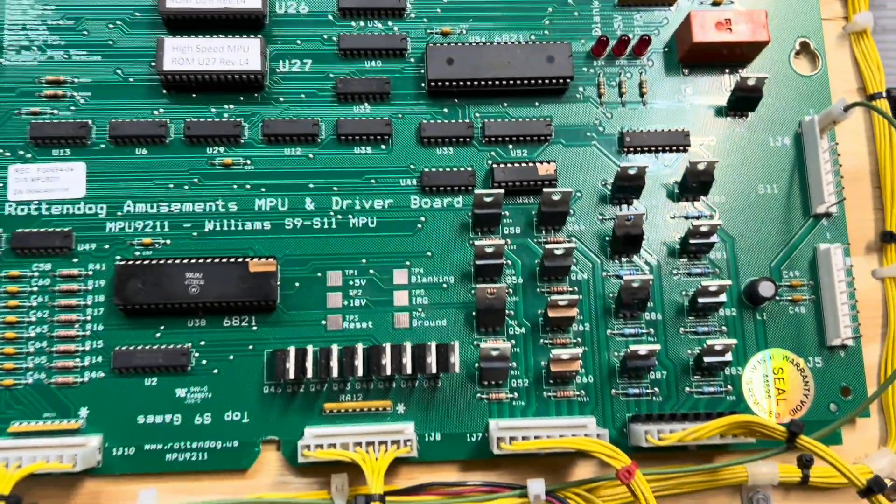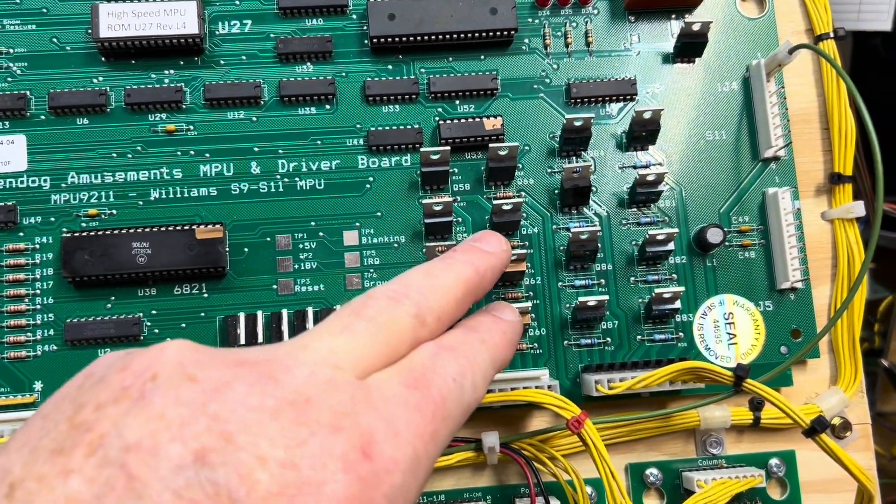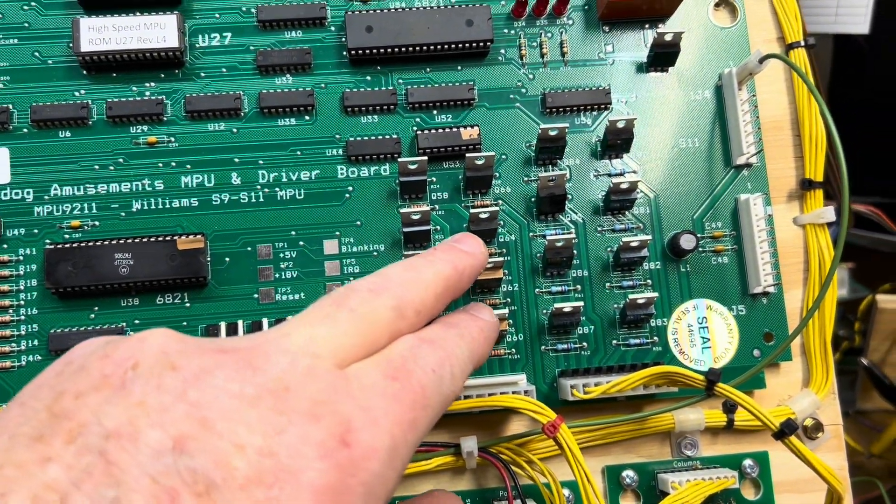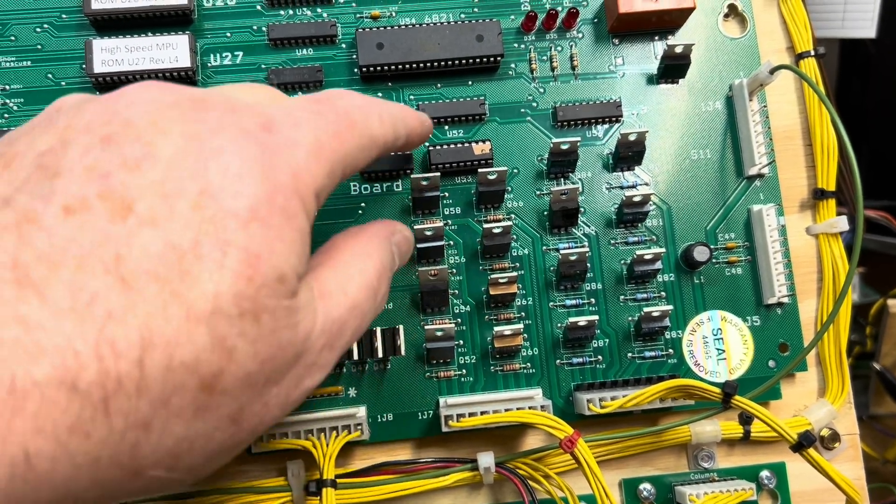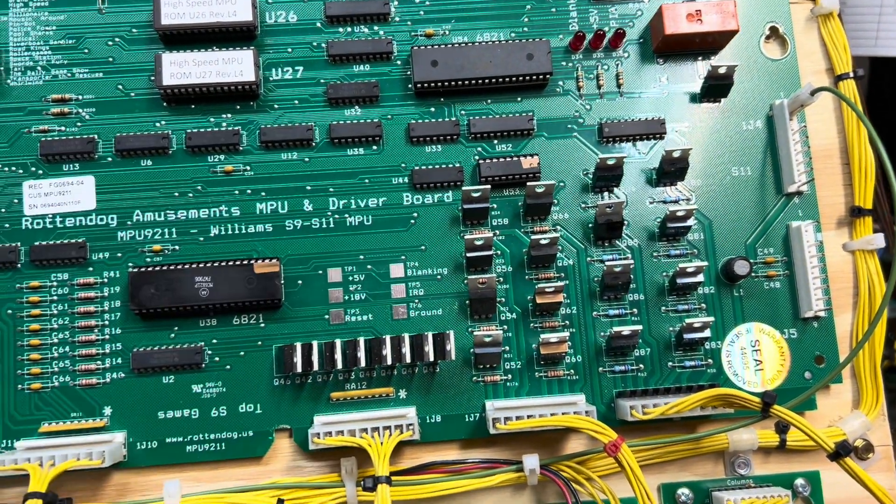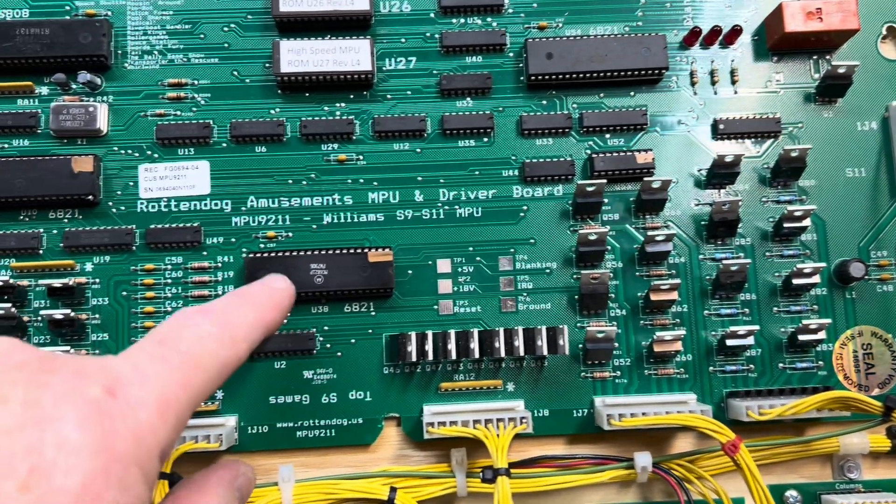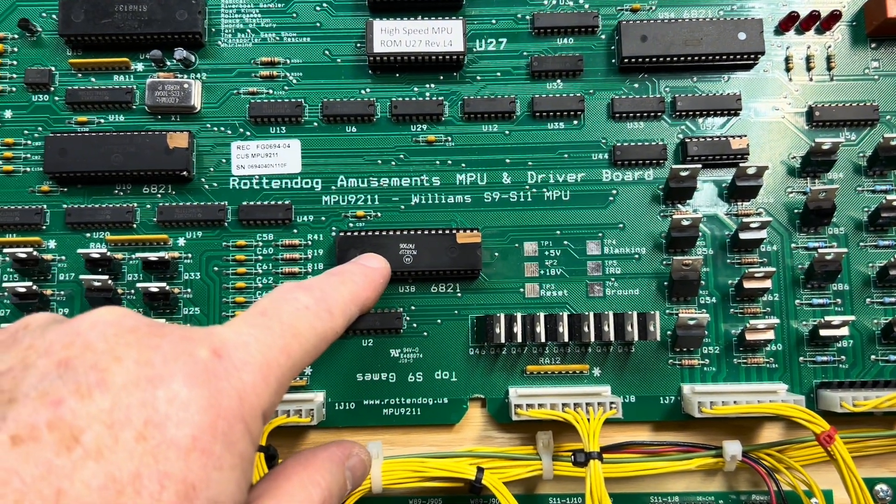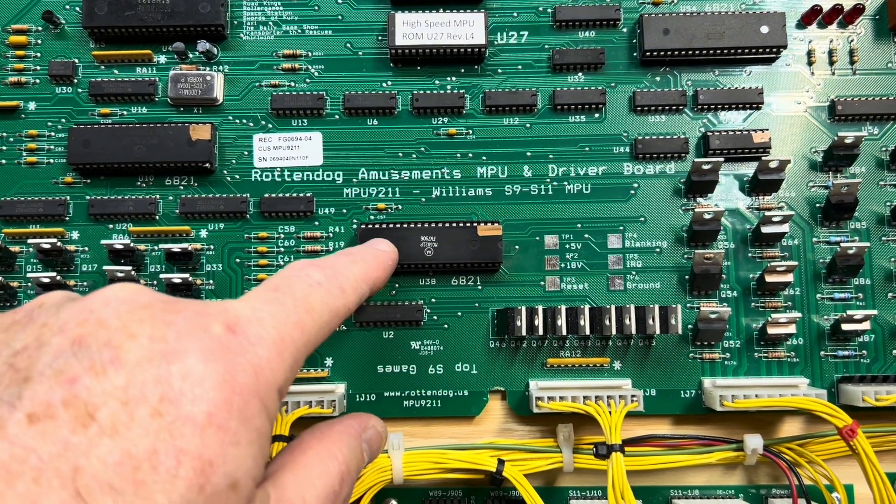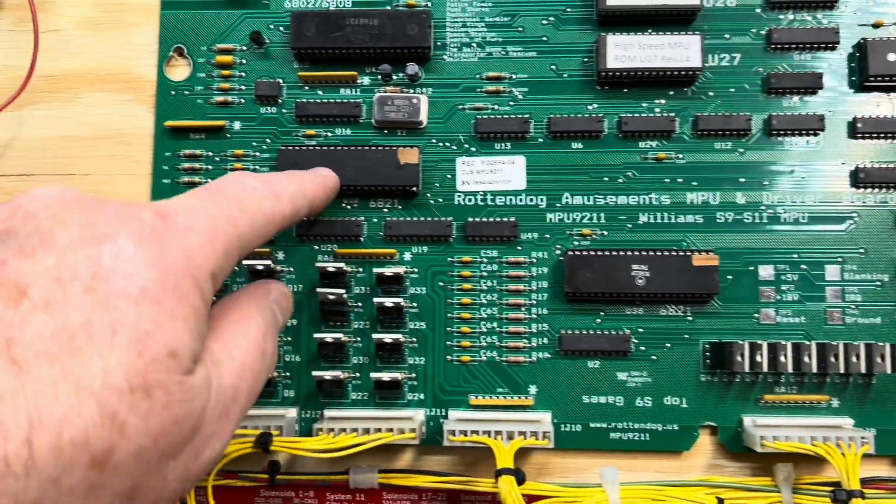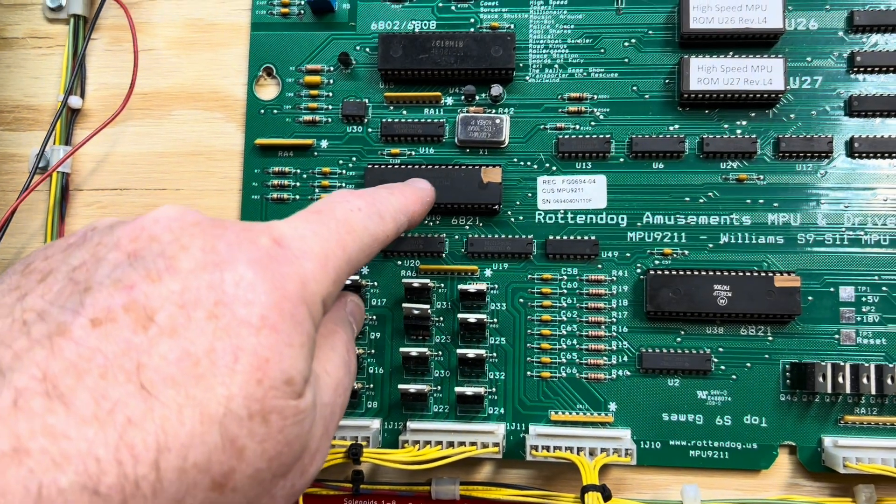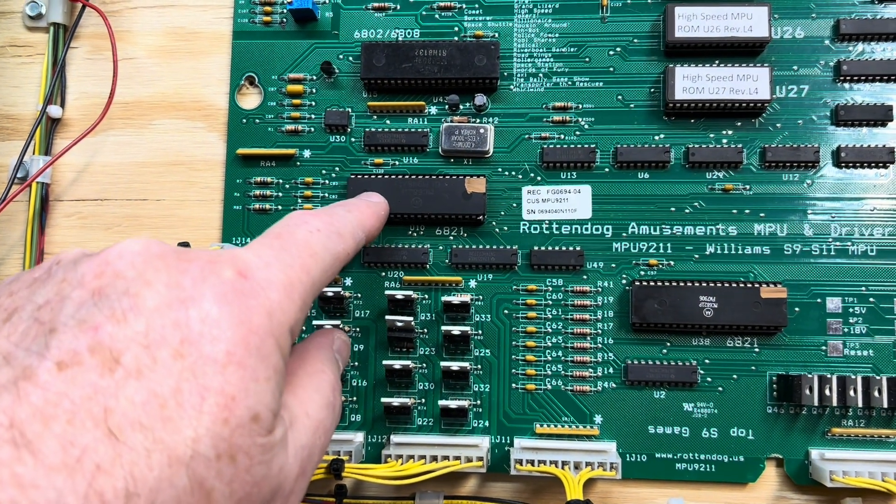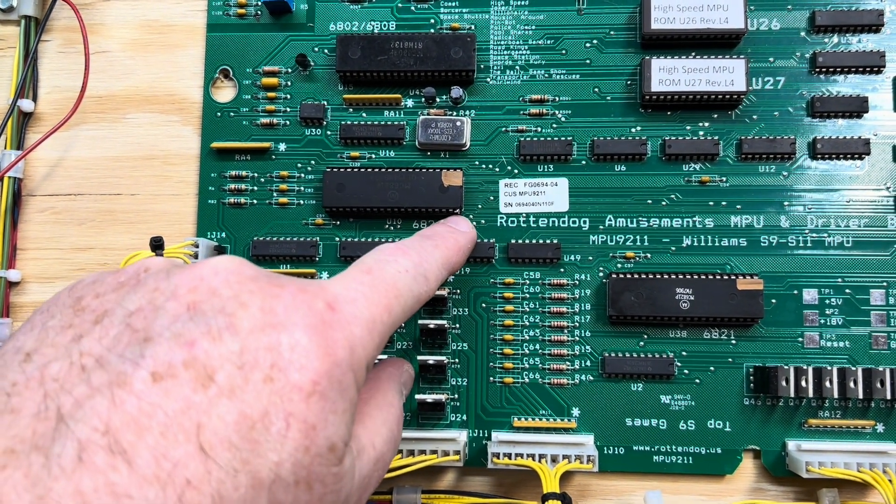The board also had two lamp column circuits failed. These two TIP-107s plus the ULN-2803 was failed. The PIA for switch matrix had failed. The PIA for the solenoids, it worked, but a leg was broken off of it.